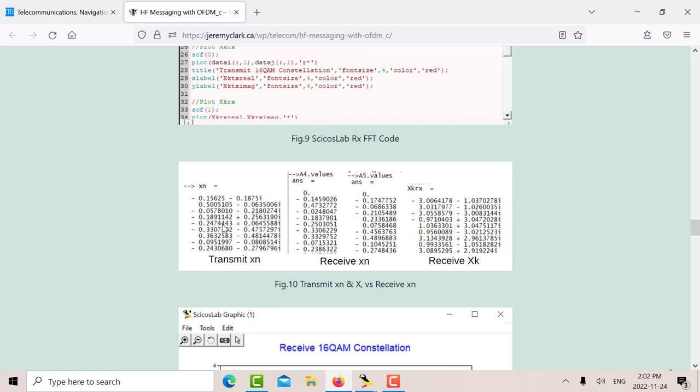So there's some more Scilab code to give you the FFT. There's my transmit XN. There's my receive XN. You can see there's some slight differences here. Remember, when we were building this in kind of analog software. There's my received XK. So after the FFT, that's what I get.